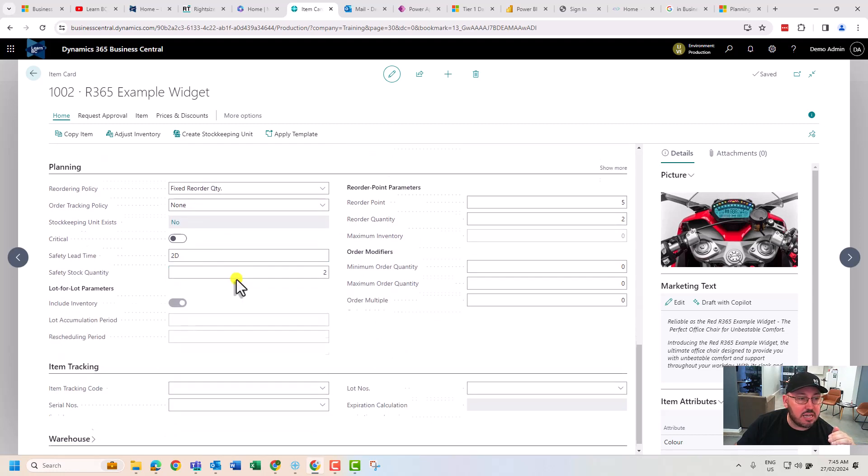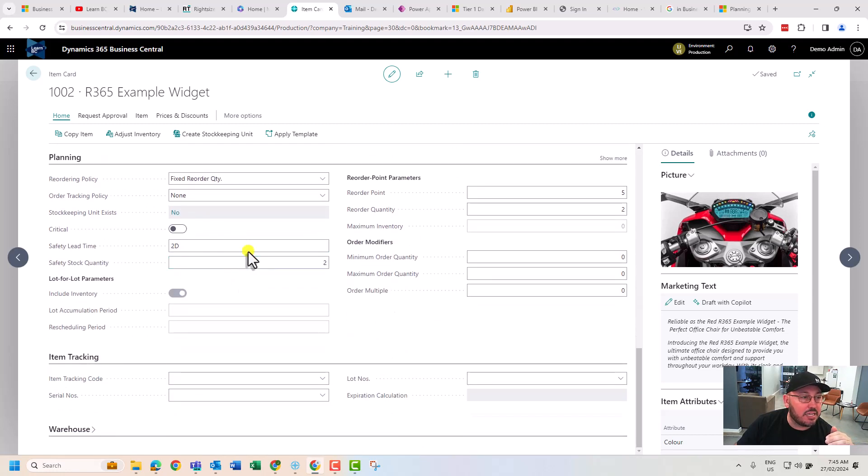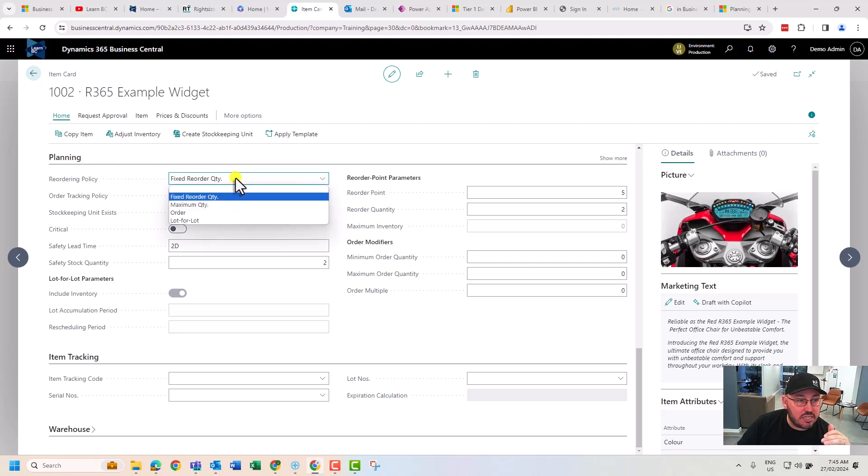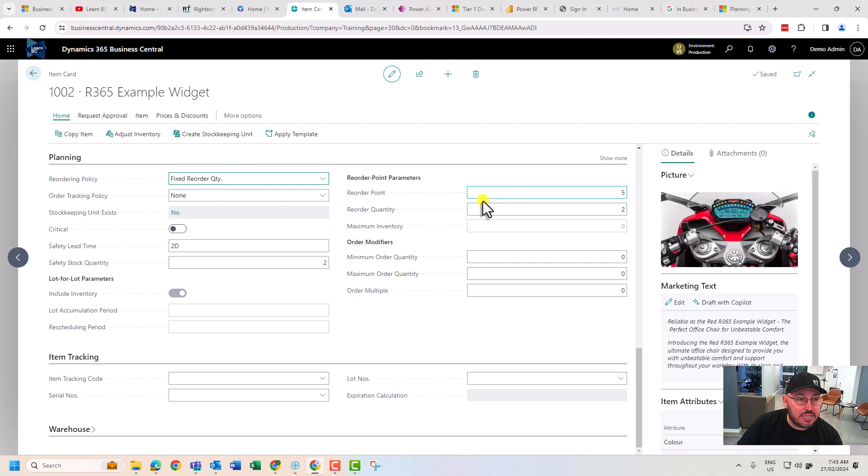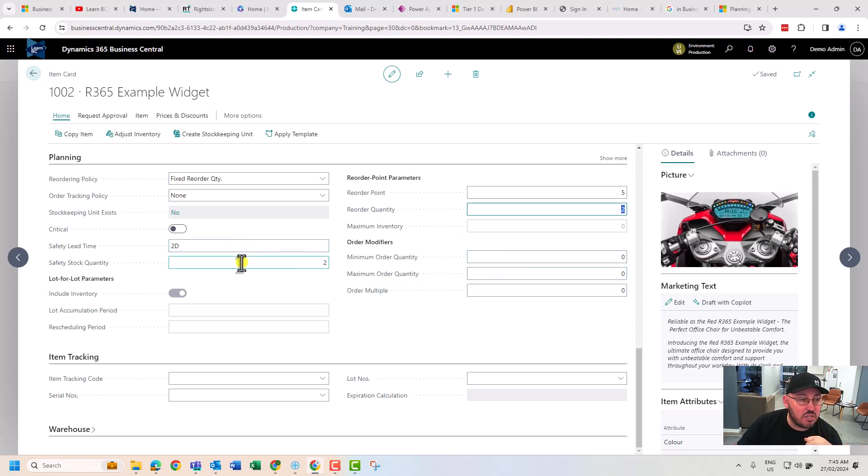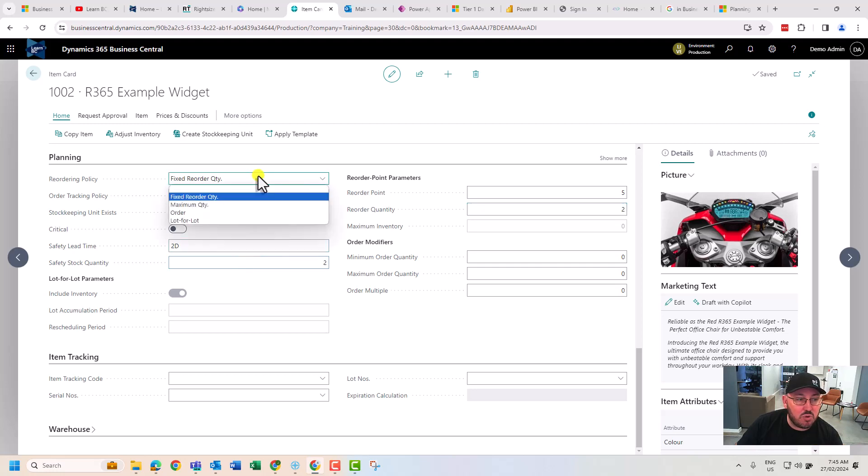For the purpose of this example we're going to use purchasing and move down to planning. This is where it gets interesting. I'm interested in a fixed reorder quantity as an example. You can set the reorder point, you can set the reorder quantity, you've got the ability to use your order modifiers and you can set your safety stock. There's a few other things you can do, for example maximum quantity.